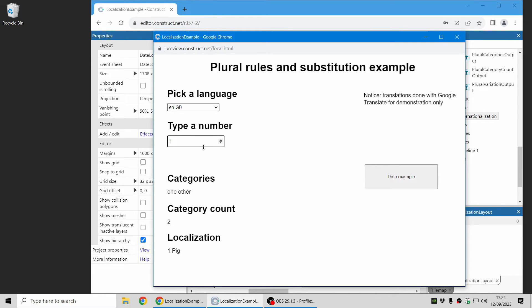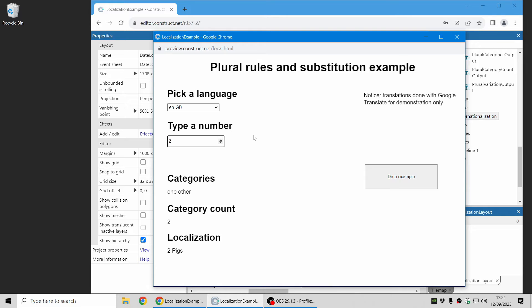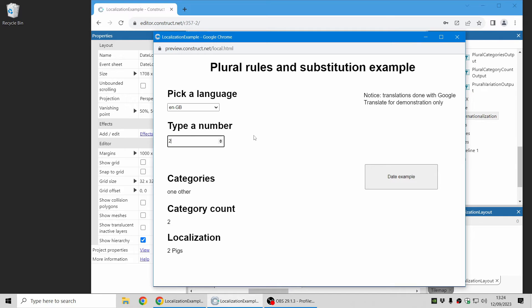And there's also pluralization. So in English, typically plurals are anything other than the number one. But there are actually six categories of plurals covering all languages and it depends on the language. So the internationalization plugin has also got plural features to help you work with that and make sure numbers are always formatted correctly.